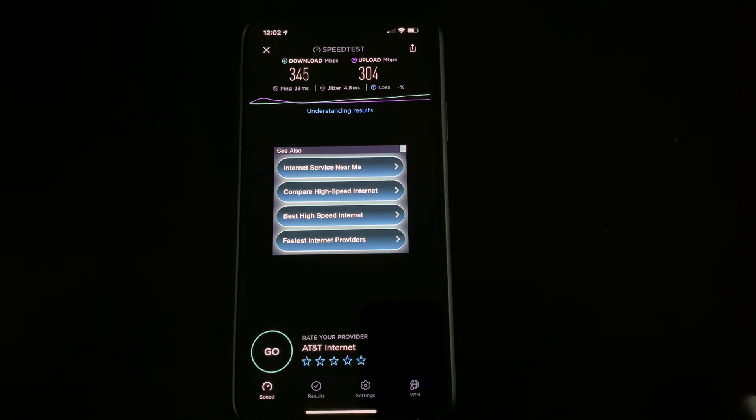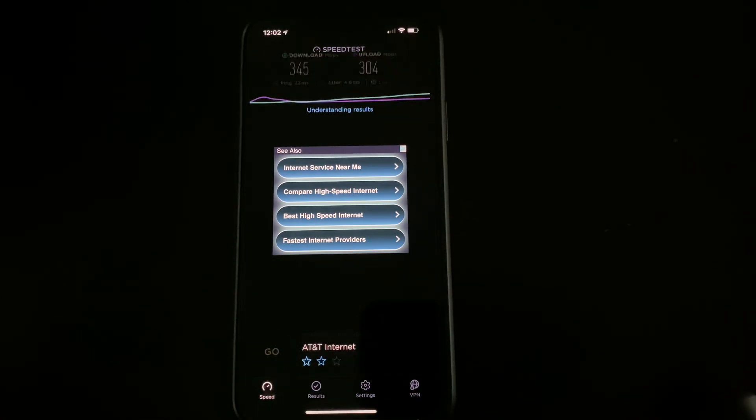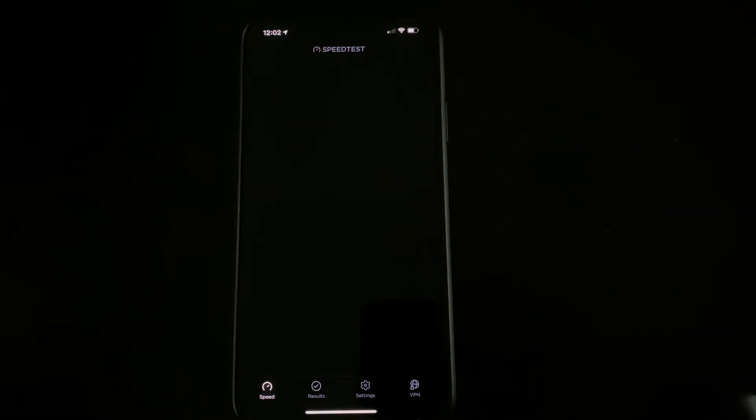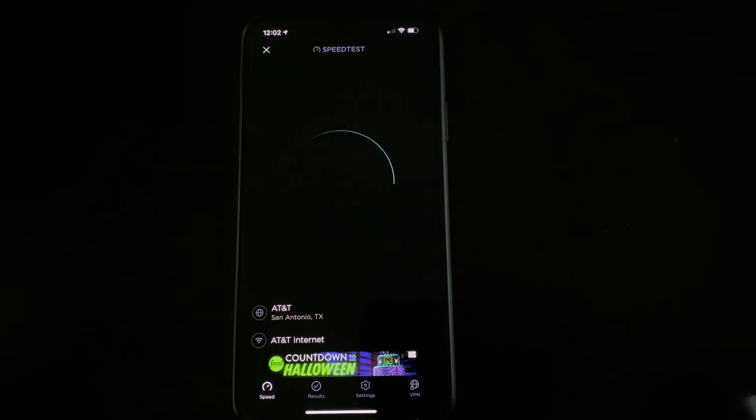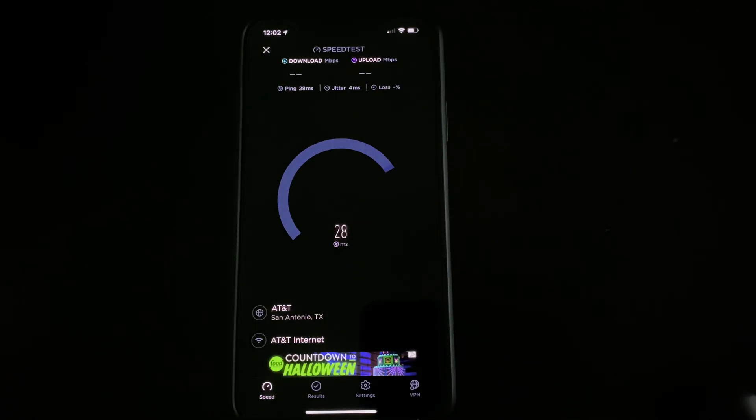But other markets that are hardwired in, they are seeing like one to two milliseconds on the latency. And here, not so much. I haven't tried to hardwire it into my laptop just yet.